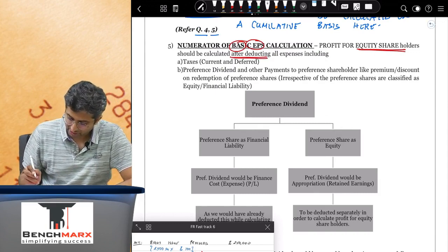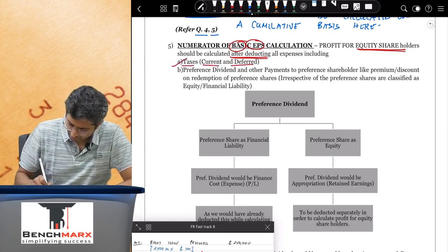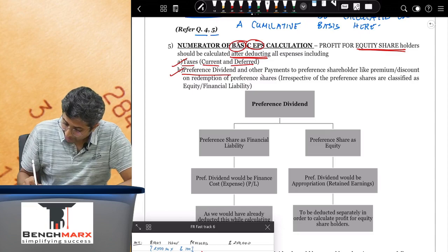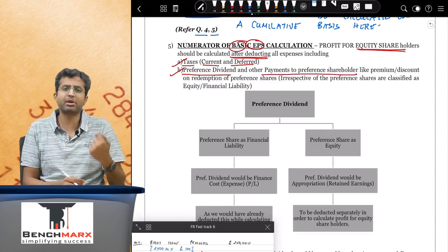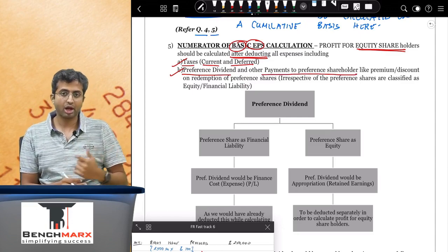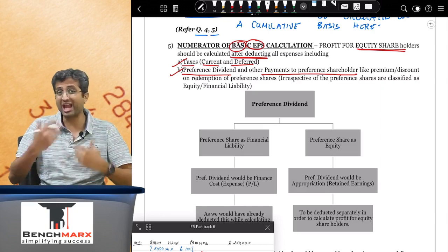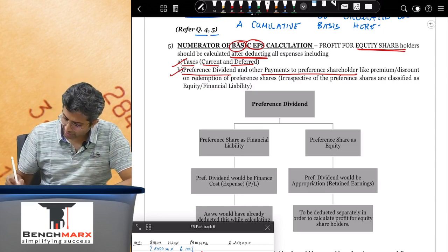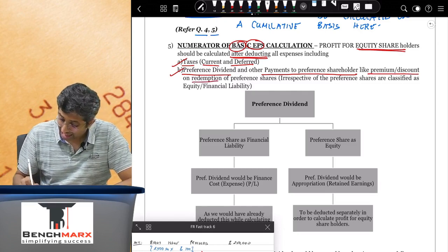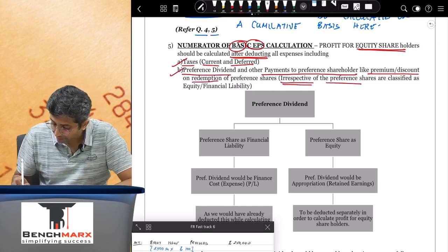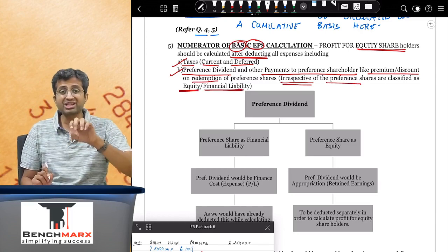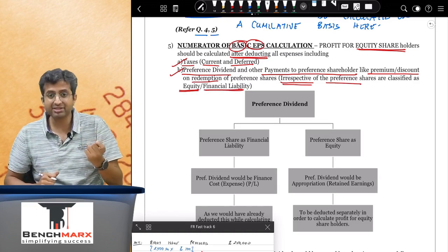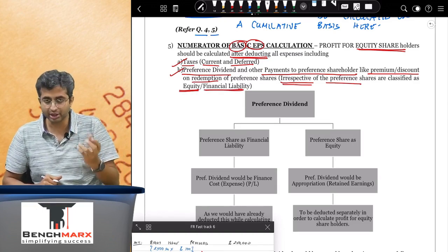The profit for equity shareholders should be calculated after deducting all expenses including current and deferred taxes, preference dividend, and other payments to preference shareholders. Sometimes there might be other payments like premium on redemption or premium on conversion — anything paid to preference shareholders reduces the amount available to equity shareholders. Preference dividend and other payments like premium or discount on redemption must be deducted, irrespective of whether preference shares are classified as equity or financial liability.